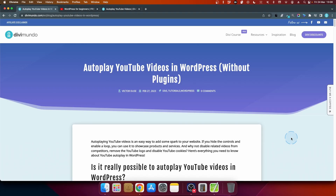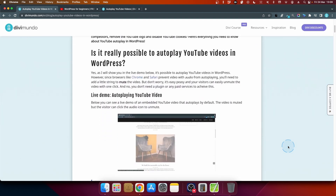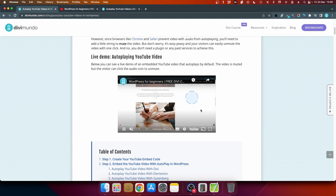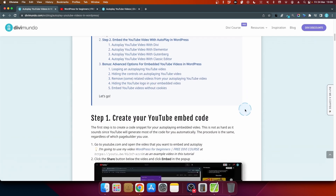You'll find all the resources needed in a blog post on divimundo.com, and if you're watching on YouTube you'll find the link in the description. The result we're looking for is an embedded YouTube video that autoplays by default. You can embed any YouTube video — it doesn't have to be on your own channel, but a creator can disable embedding, so by default you're free to embed any video.